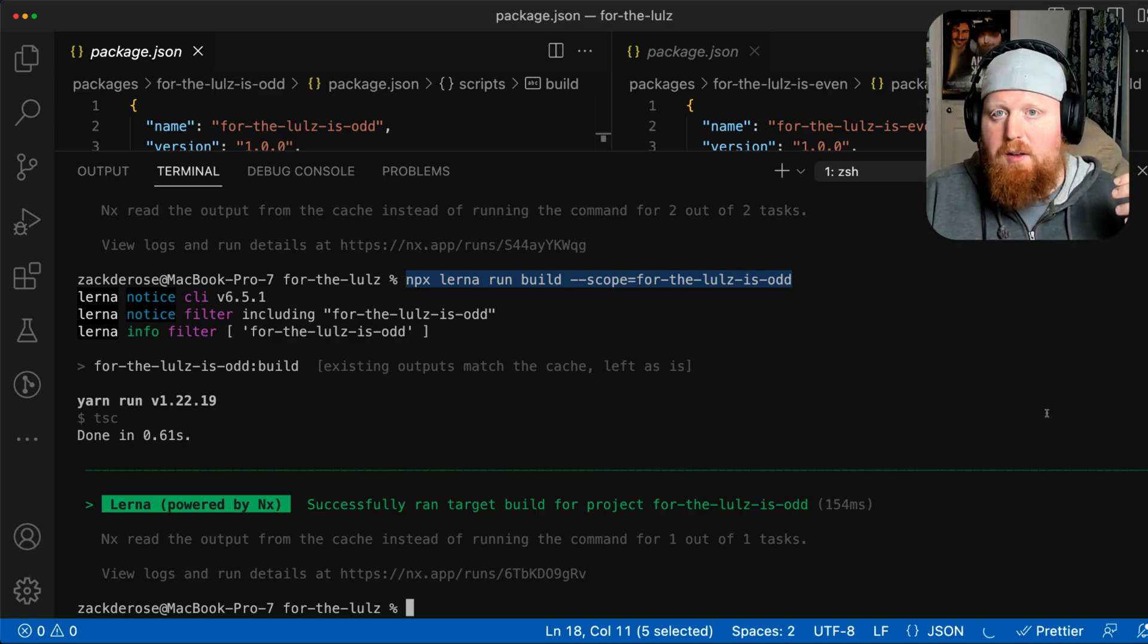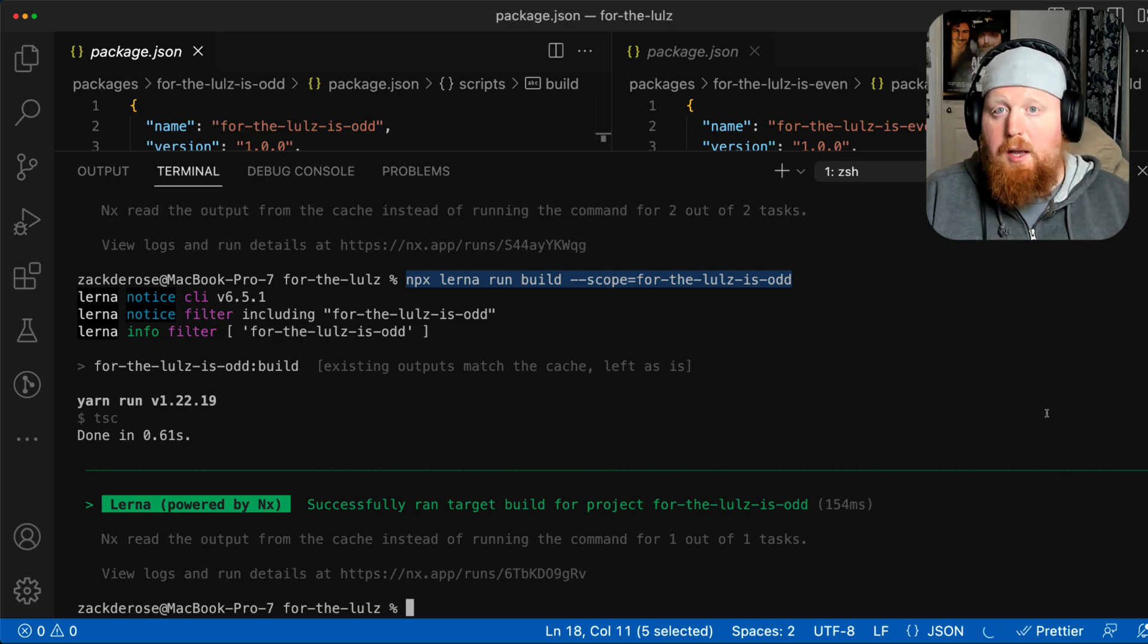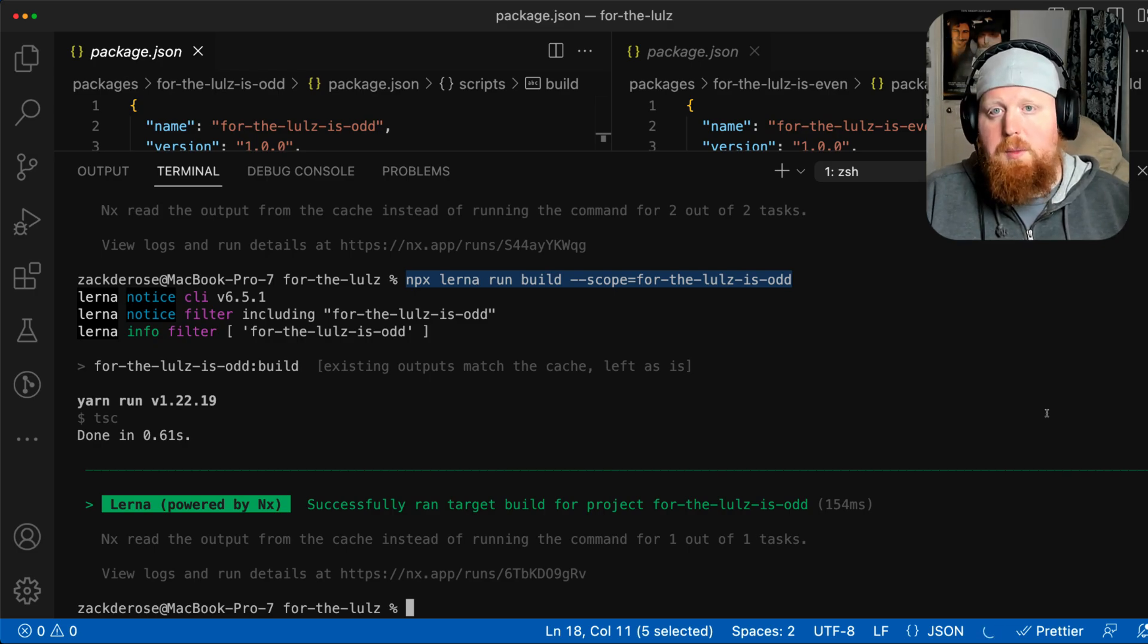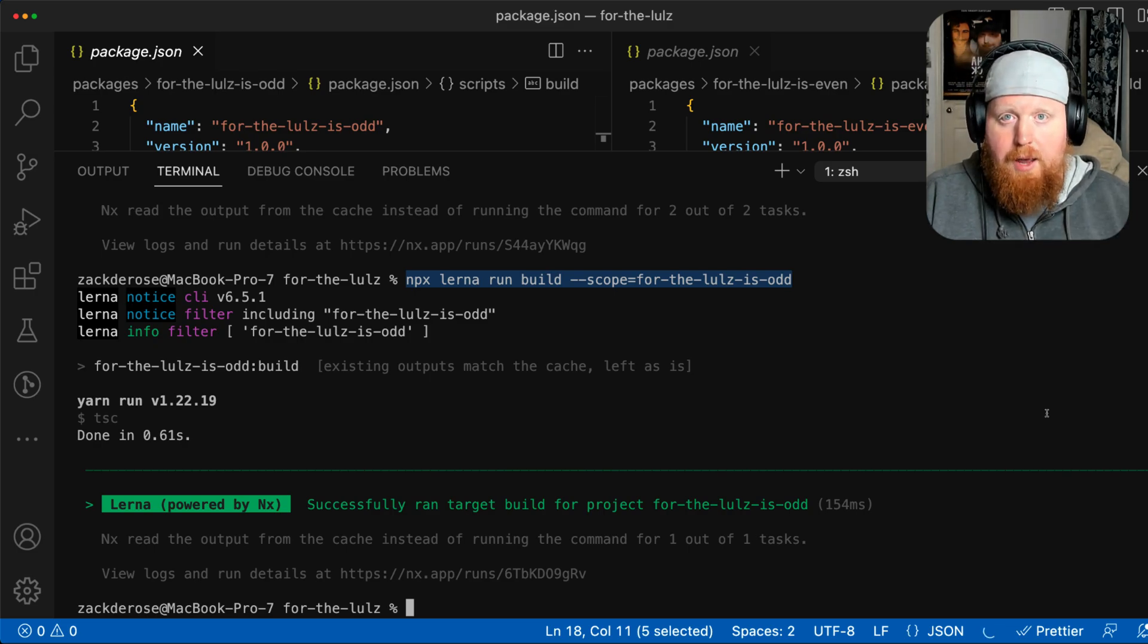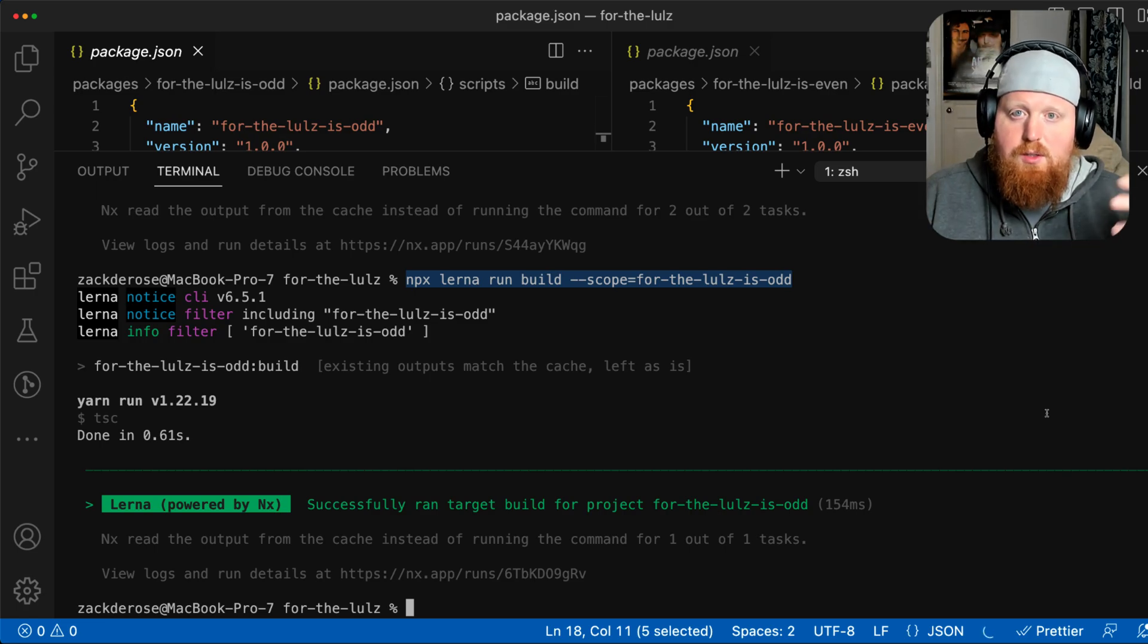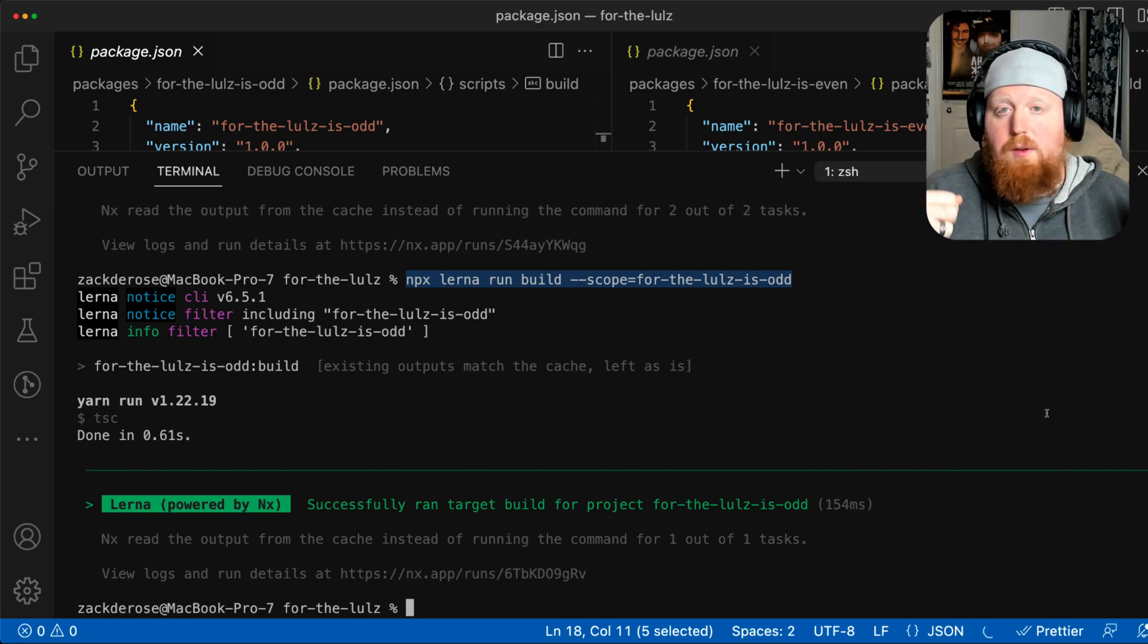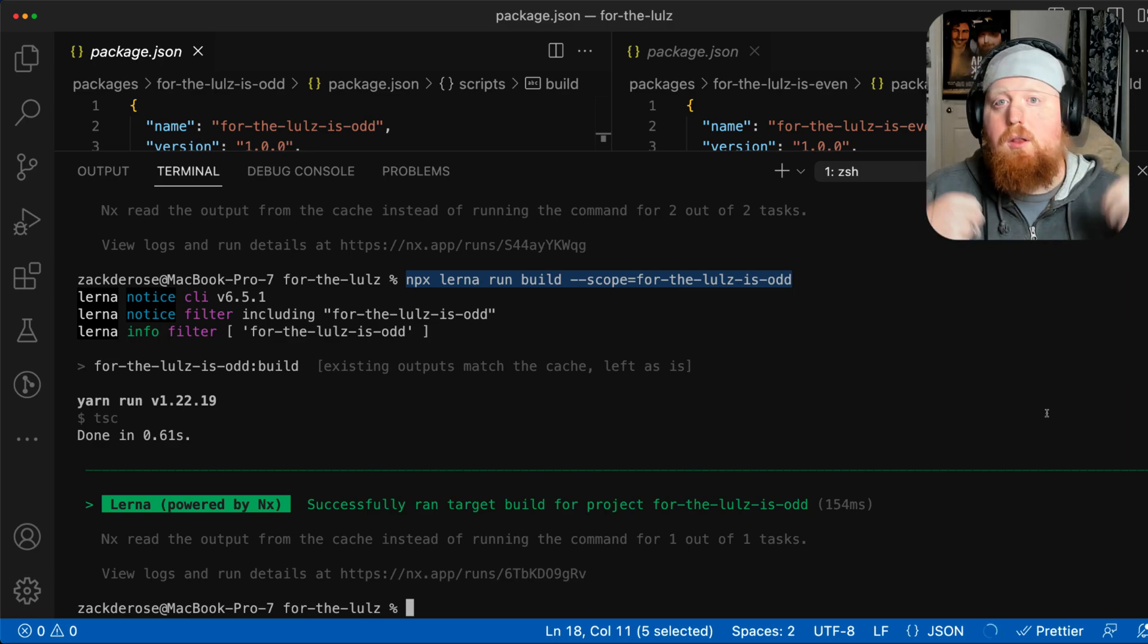This is actually part of the core pieces of Lerna being able to run tasks. And this also hooks into Lerna's task pipeline capabilities via NX that we've covered in some videos we've released in the past as well.